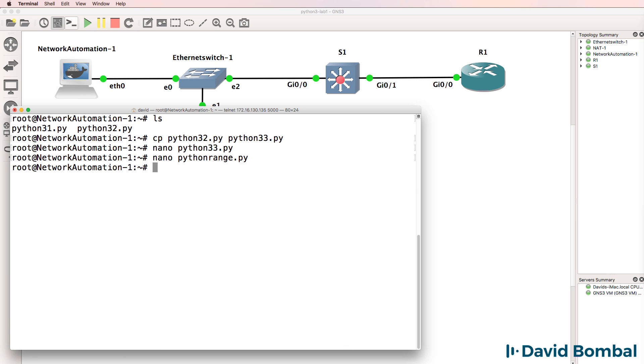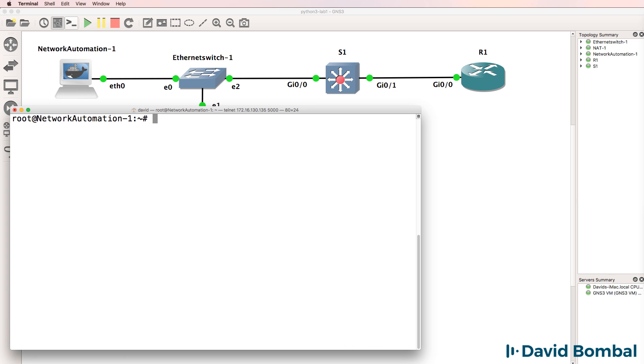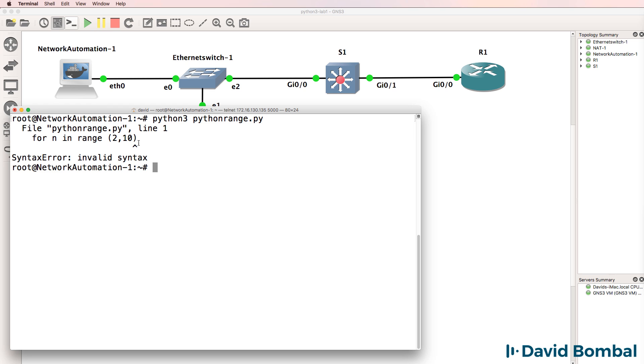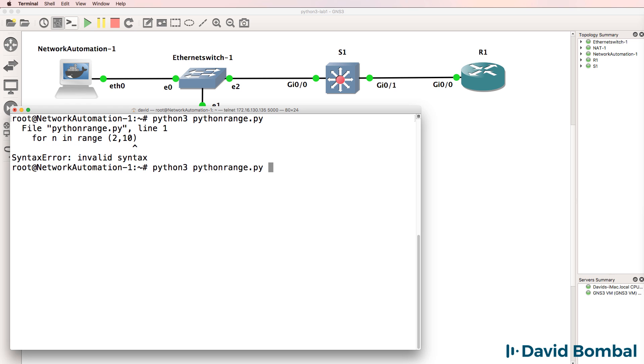Let's see what that script does. Python 3, PythonRange.py. Notice the error. This is what's nice about Python. It's showing us that we've made a mistake at this point in our script. We're told that this is invalid syntax.